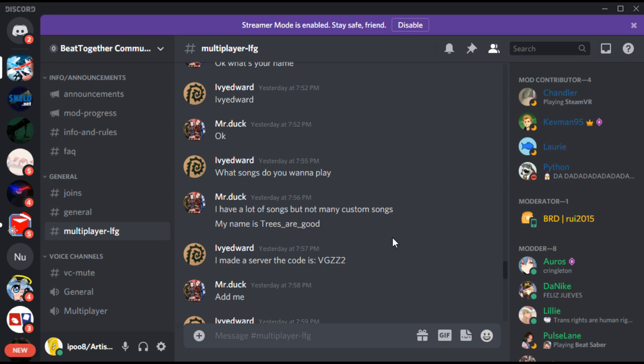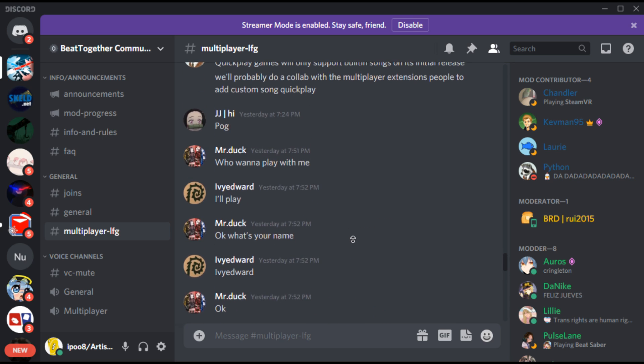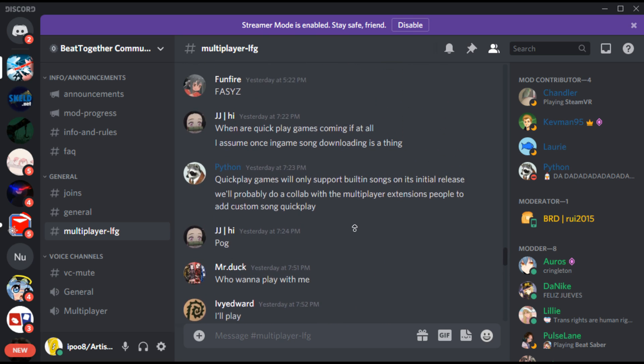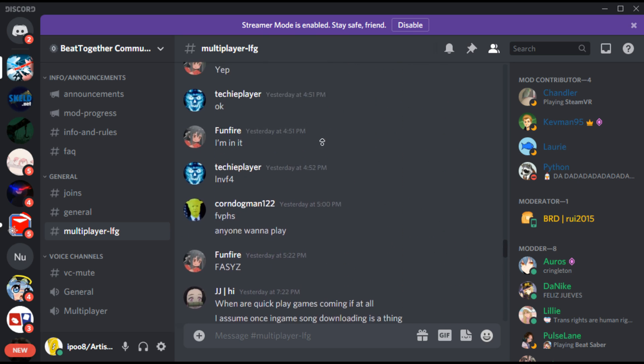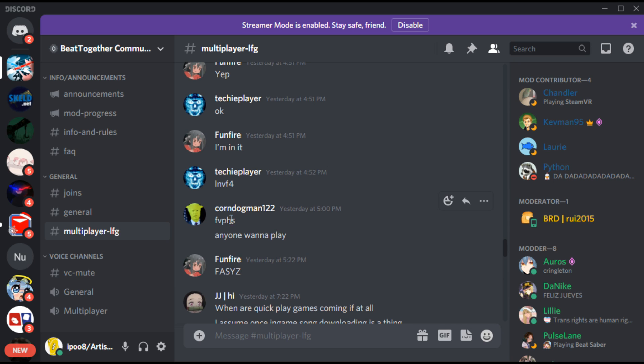The Beat Together Community has a channel for multiplayer codes. You can post your code or join other people's to play. You can also play with your friends if they also have this mod installed.